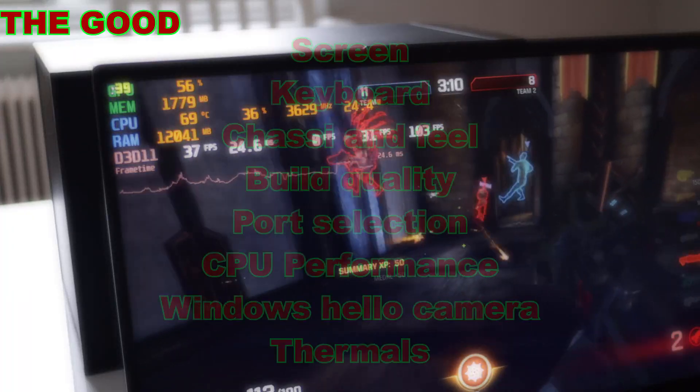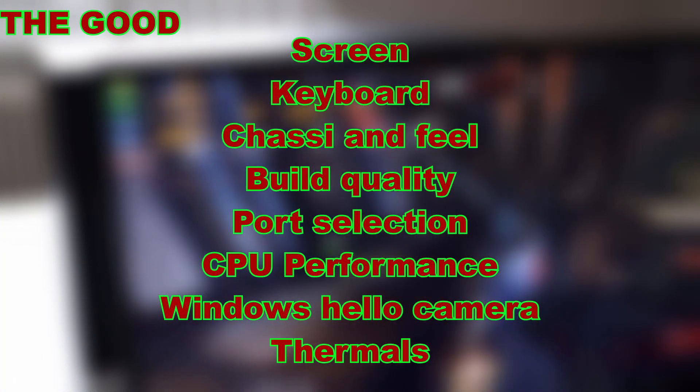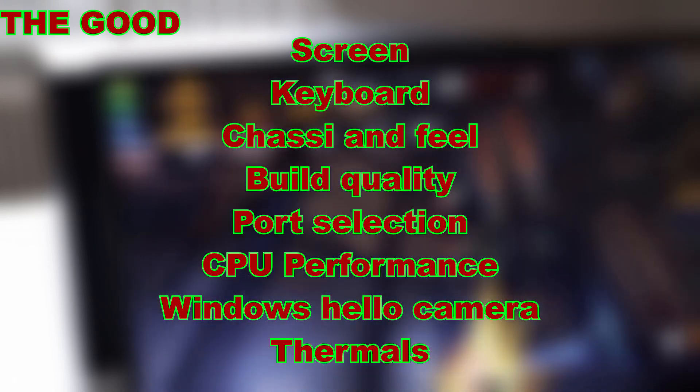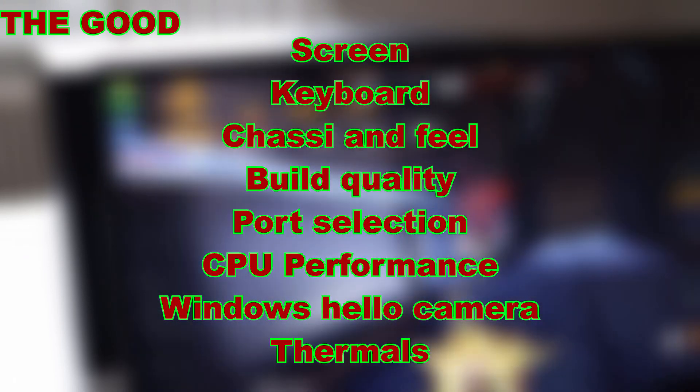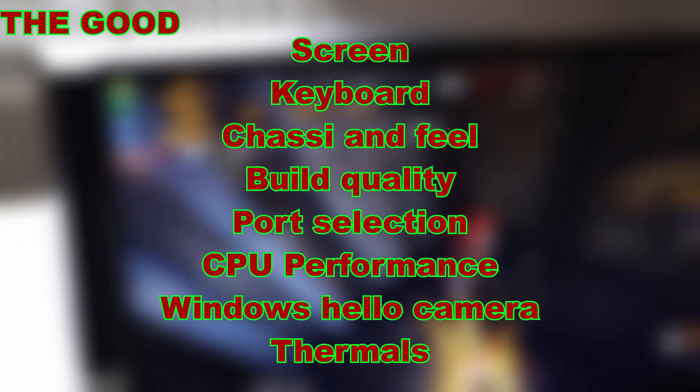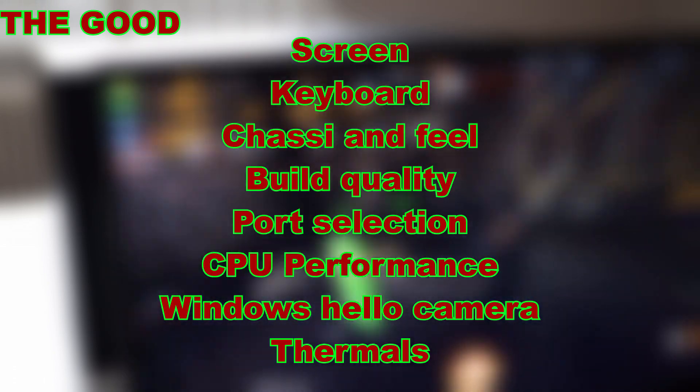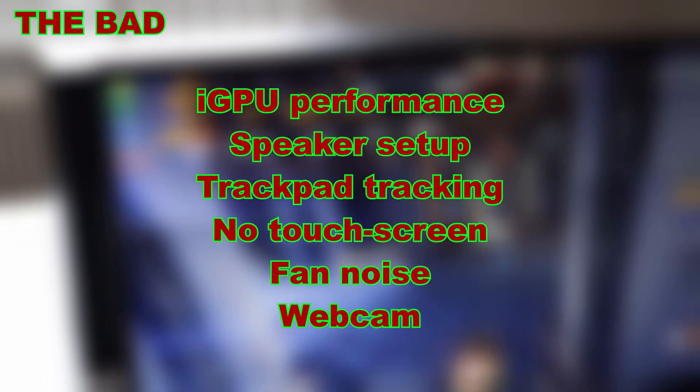Now let's go over the good. The screen, the keyboard, the chassis and the feel of the computer, the build quality, the port selection, the CPU performance, Windows Hello camera and the thermals.